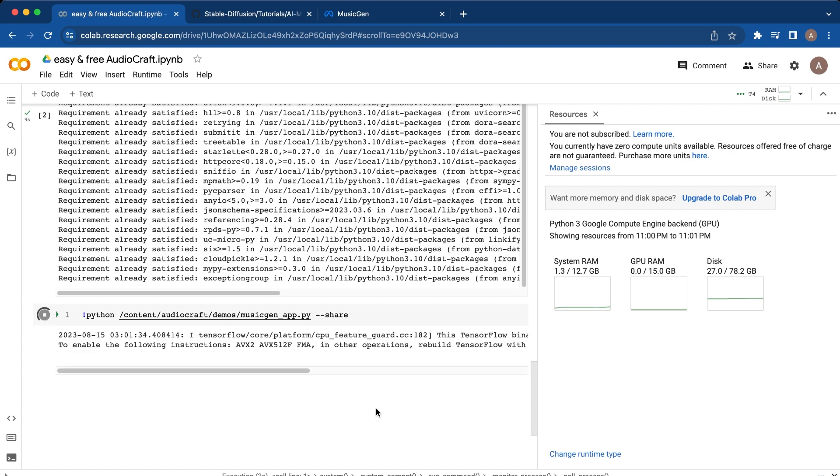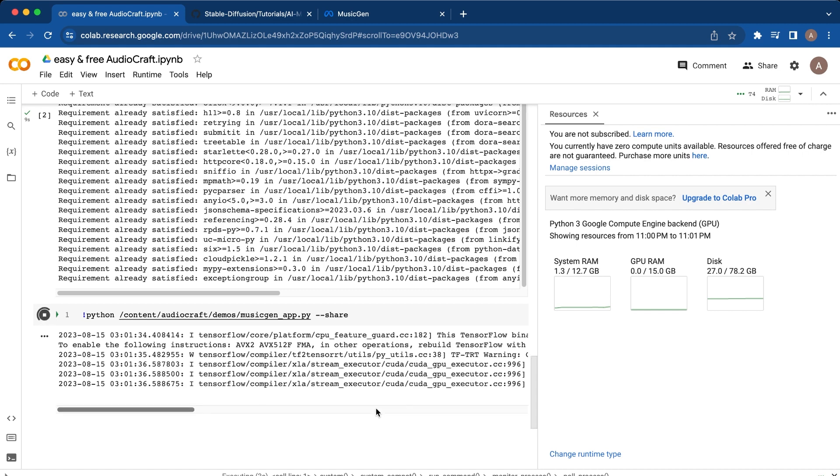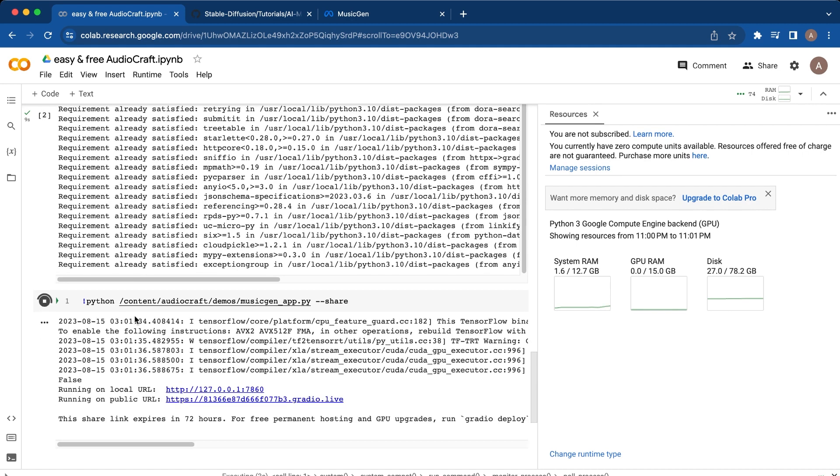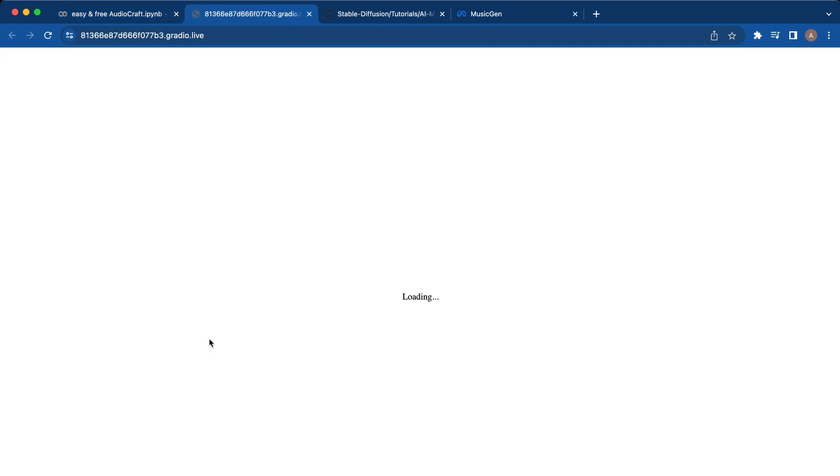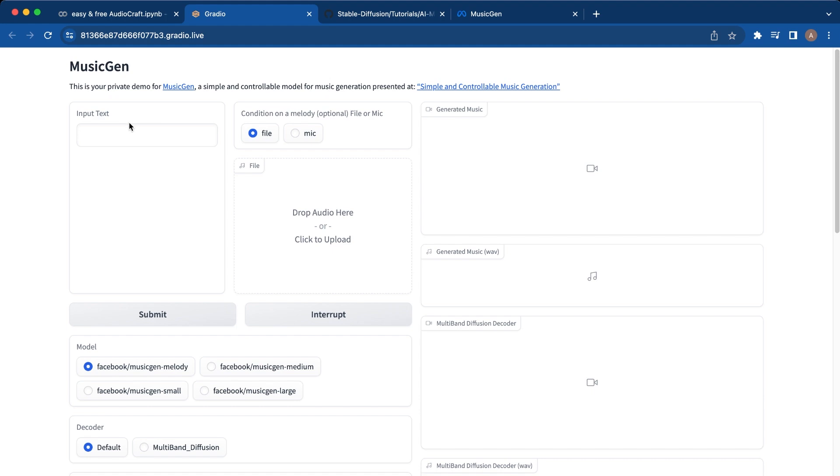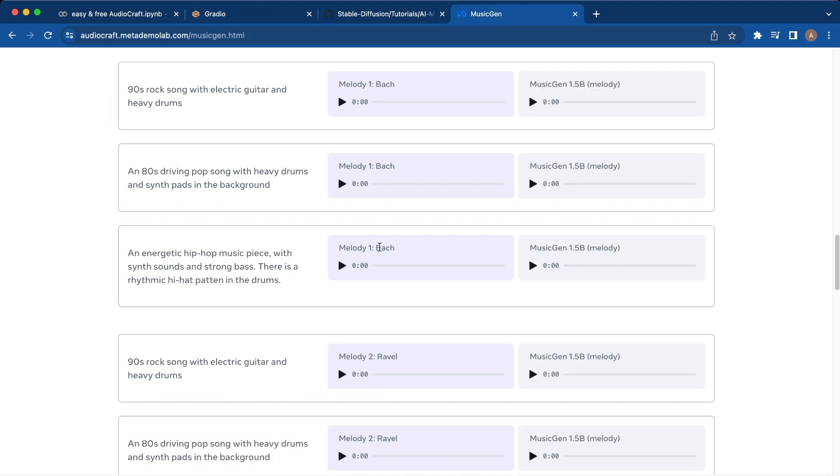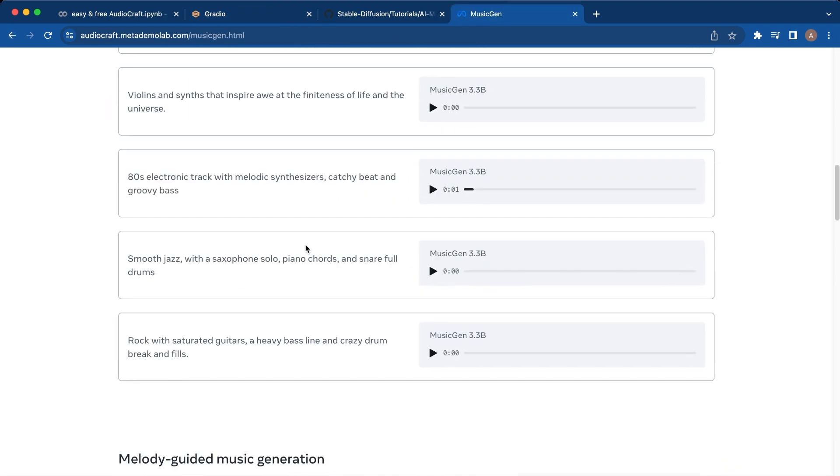This will actually generate up to two minutes of audio for free if you're patient enough, and you'll see that there are two links. If you click that bottom link with the Gradio Live, it'll spin up this Gradio app that you see here. If you want to use for example the same prompt, let's use the one that we saw before.